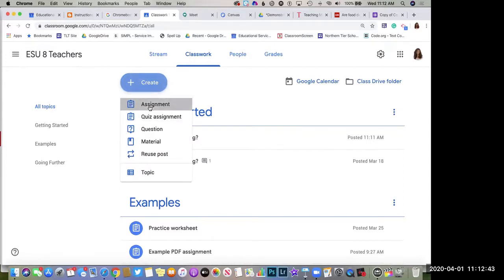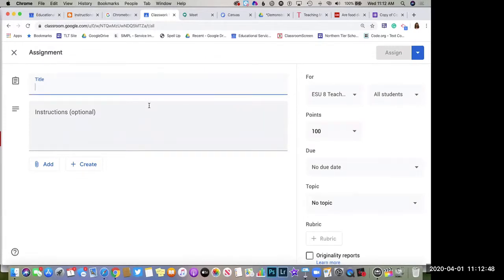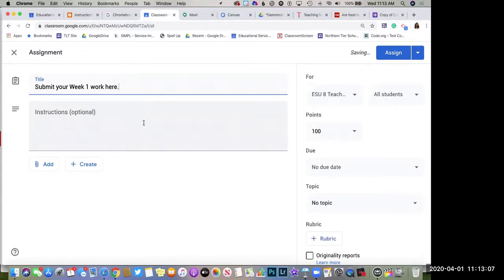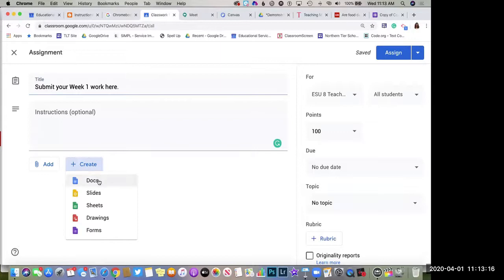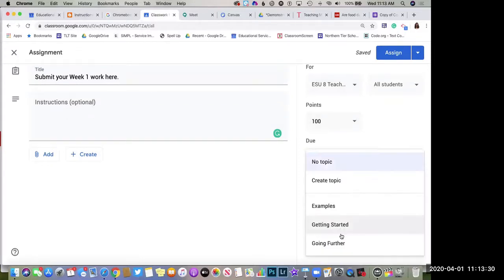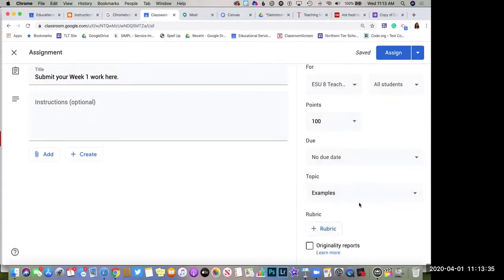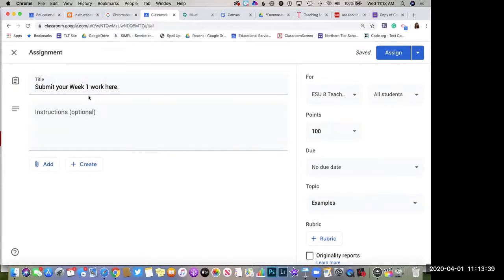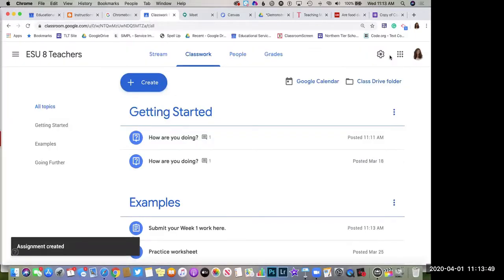Now let's create an assignment. An assignment is dual purpose — it not only sends something out to students but also asks them to send something back to you. Maybe the easiest way would be something like 'Submit your week one work here.' Students at home may still be working on paper-based worksheets. You can add instructions and even create a document of instructions like a Google Doc or Google Slides presentation attached right there.